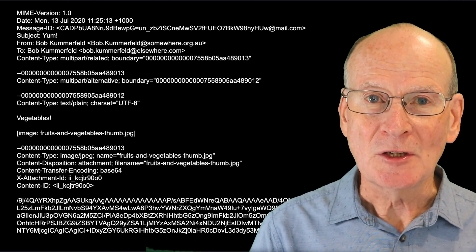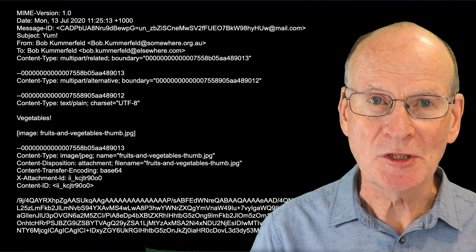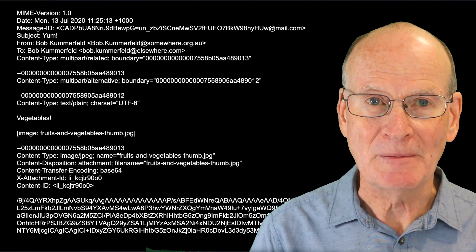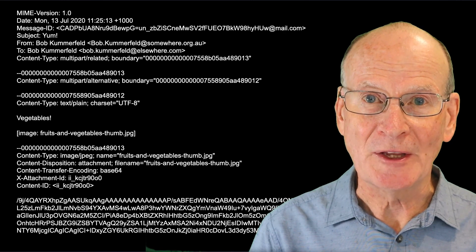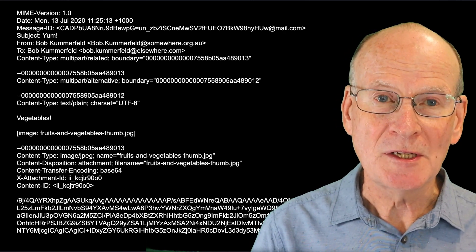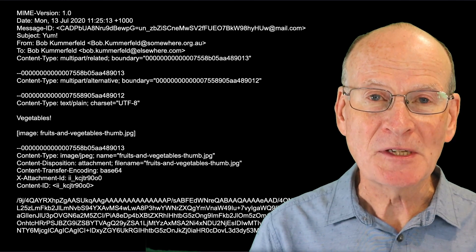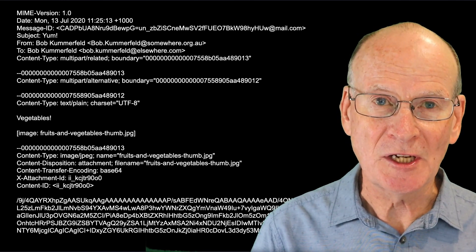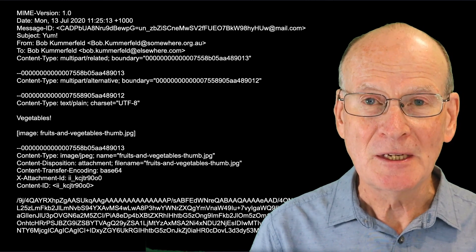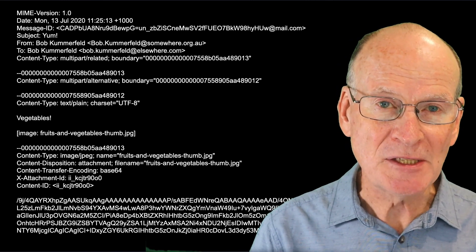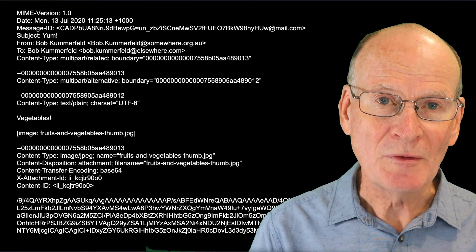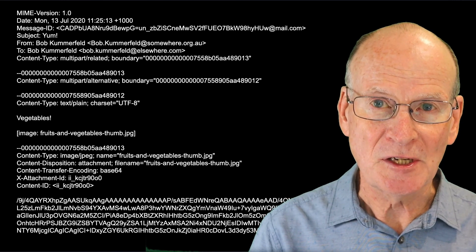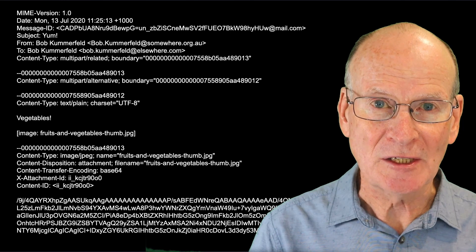The content type line also specifies a termination string that's used to terminate the part. Other lines give more information about the parts of the message. A very important one is the content transfer encoding line that specifies how binary information is encoded into the limited text character code. In this case, it uses the base64 encoding, which encodes each group of six bits in the message with a single ASCII character.